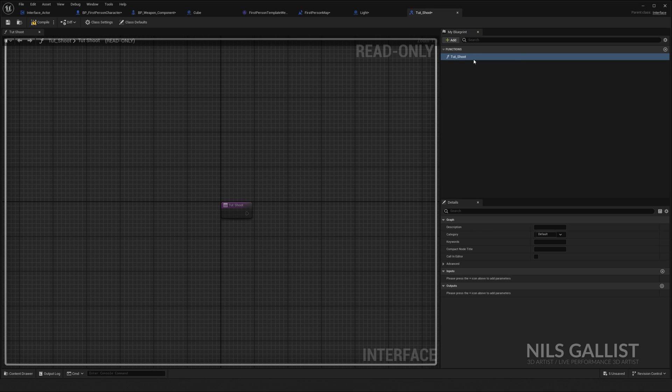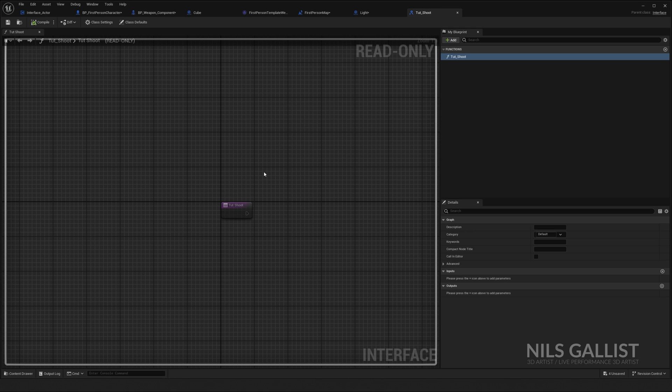Now this function, just give it a name that you remember. It is going to be TUT shoot. We compile, we save it and that's it. You can give it outputs, inputs as much as you want to. But for what I want to do, I just want it to be an event handle. I just want it to react to something.